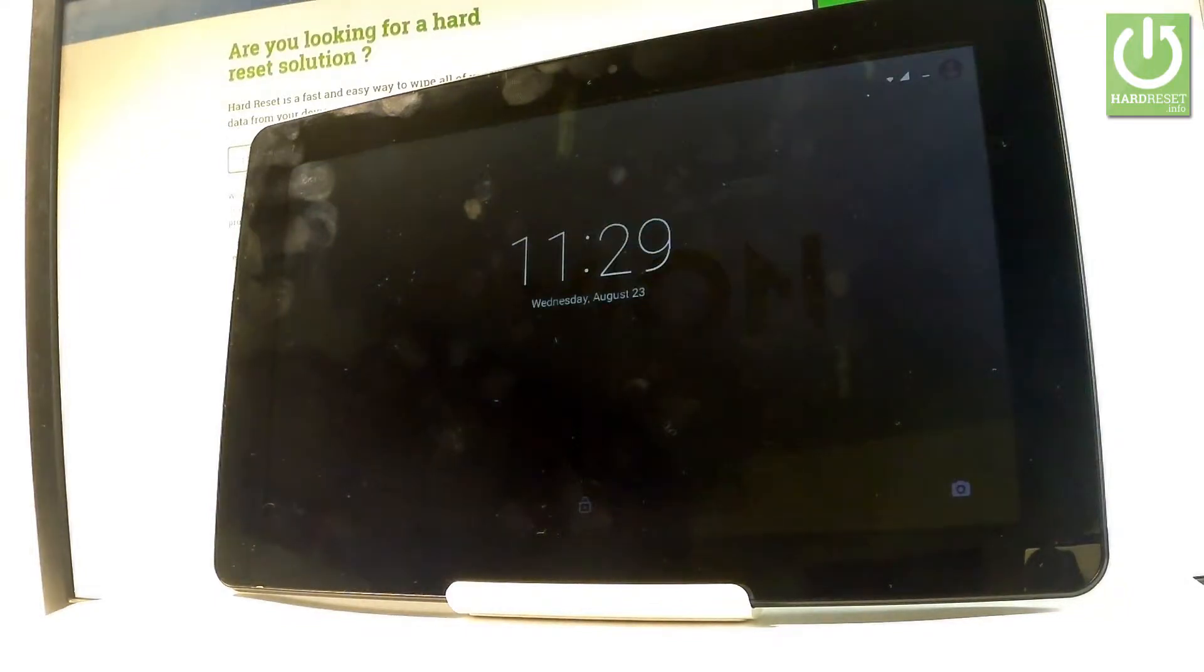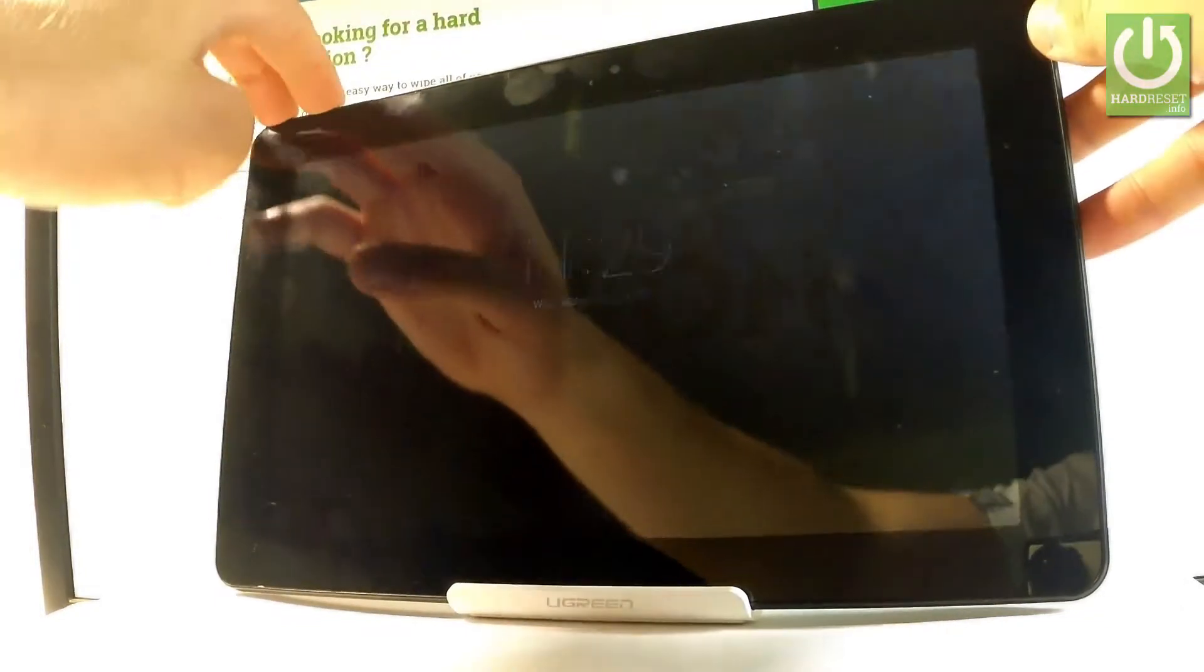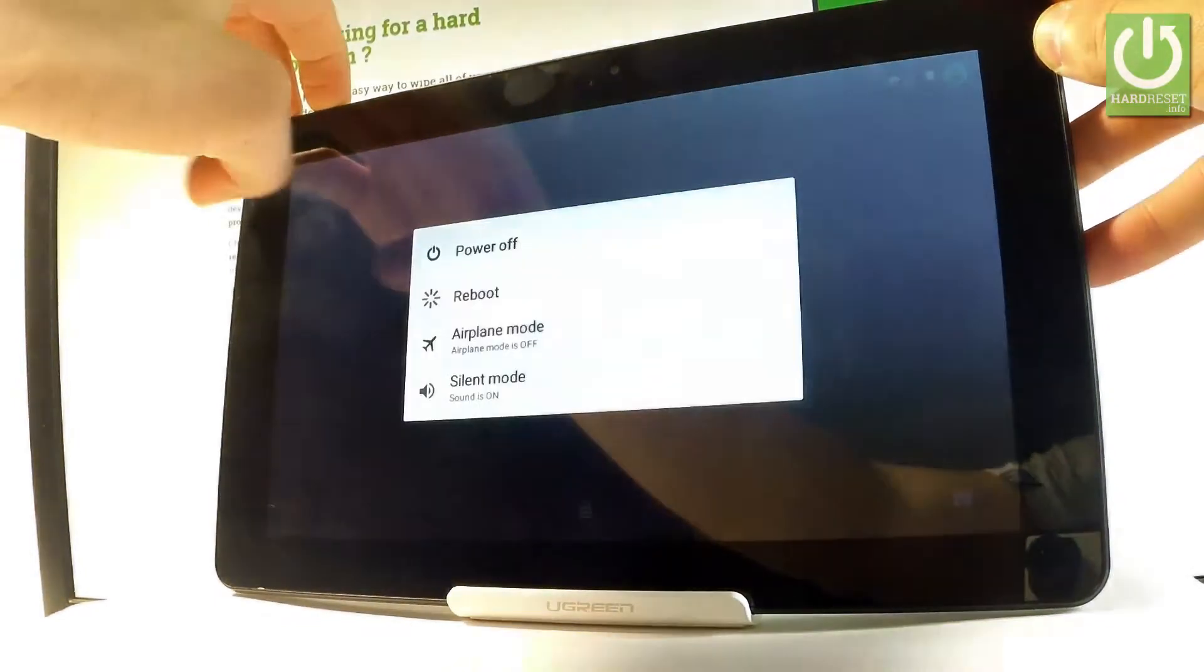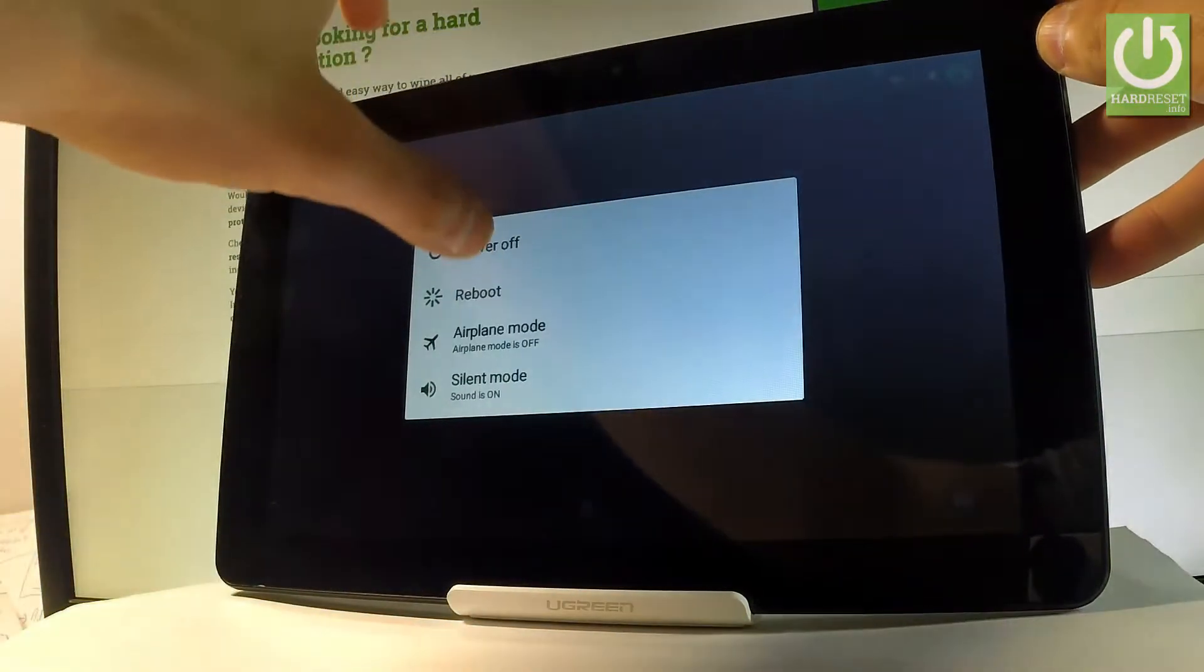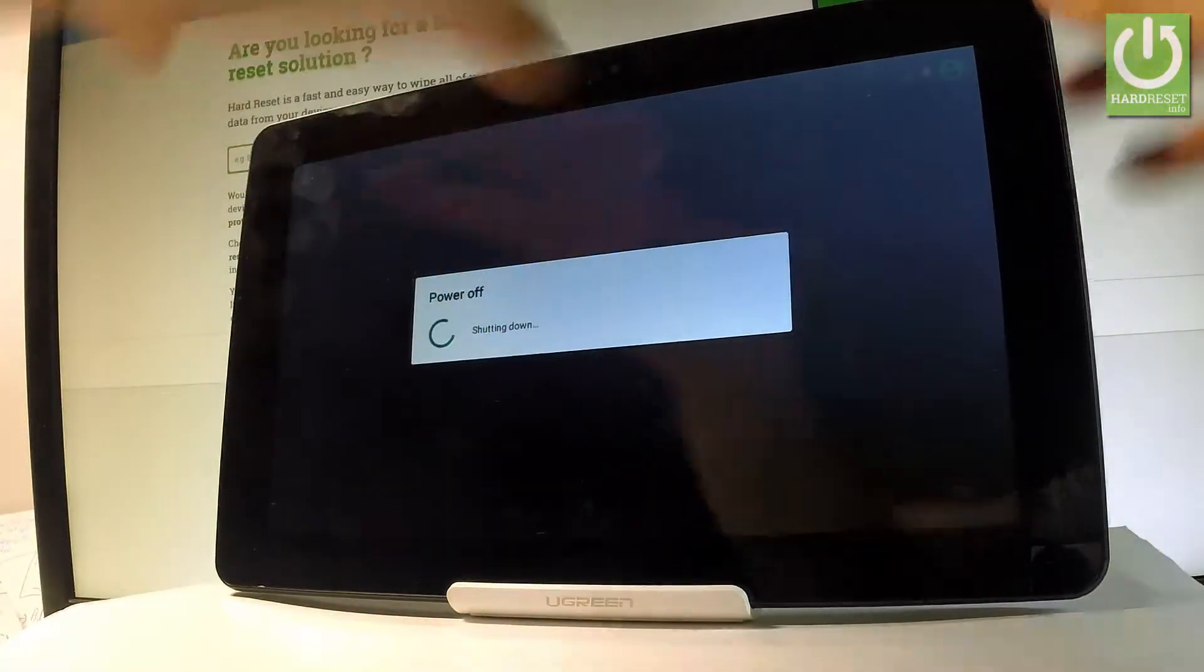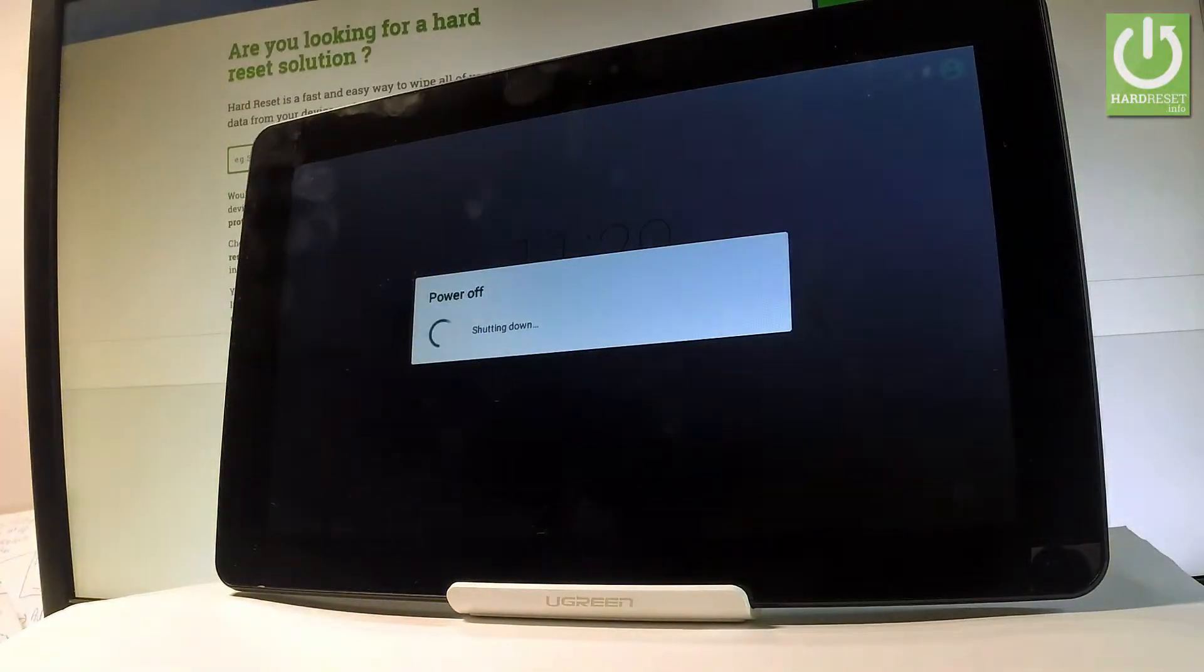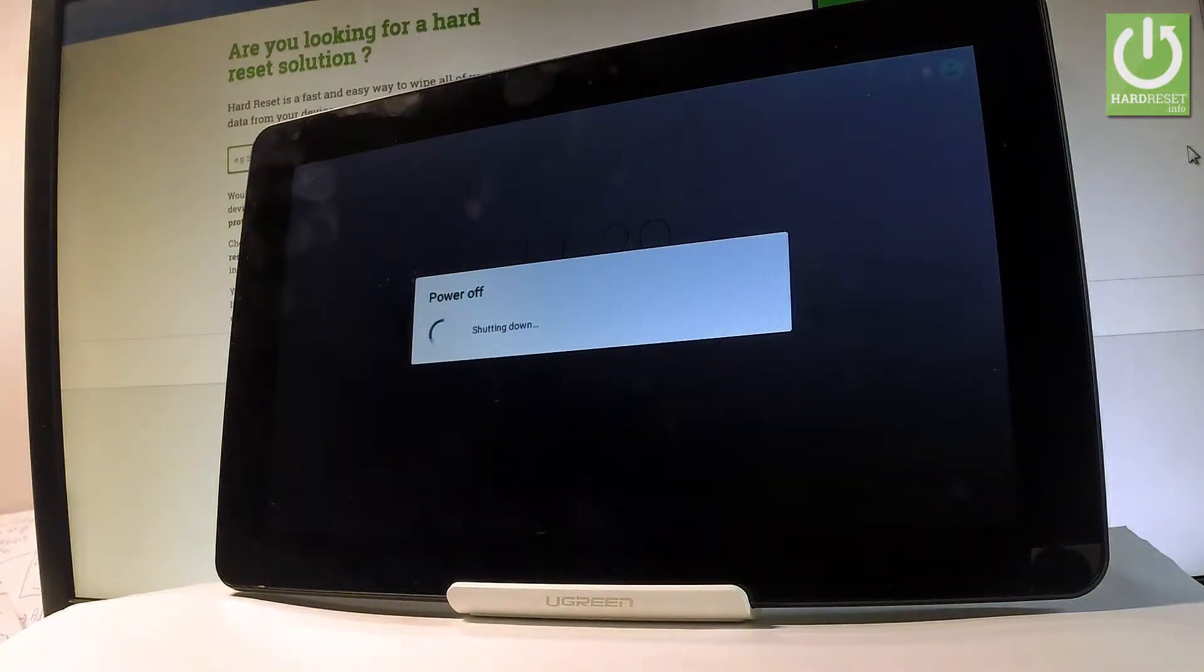So at the very beginning let me start by holding a power key, choose power off and wait until your device will be completely switched off.